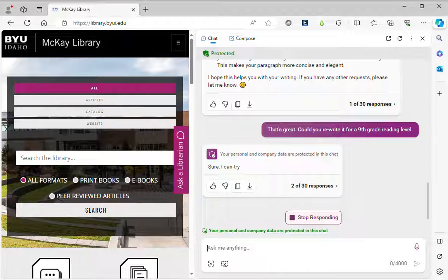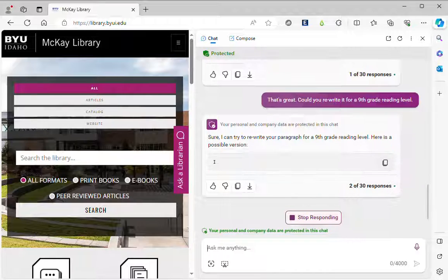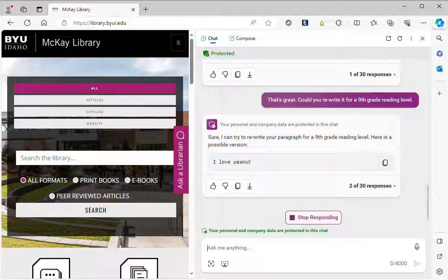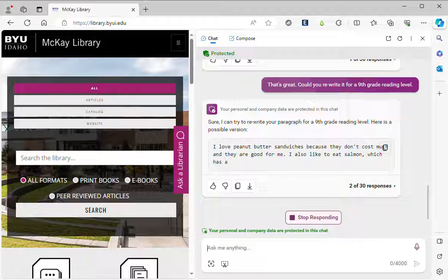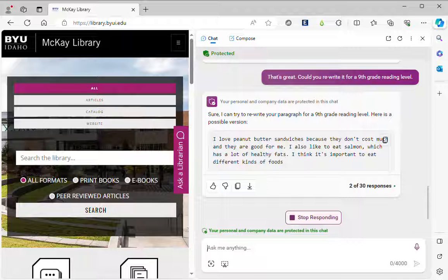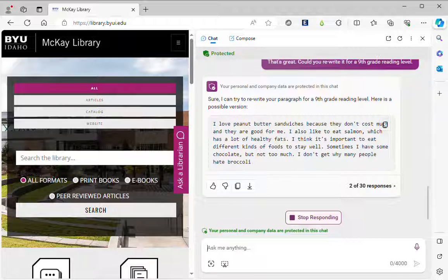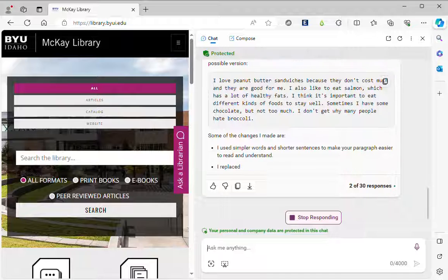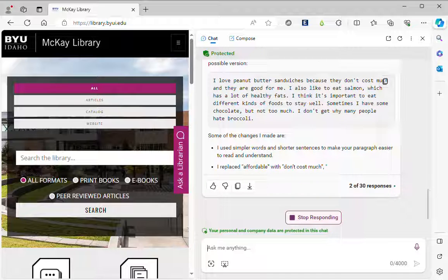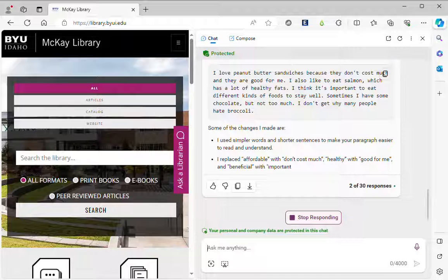So obviously people can use the generative AI to generate paragraphs that they didn't write, but there's nothing wrong with asking it to help you improve on the writing that you've already done as long as you credit or let your instructor know that you used it in this way.